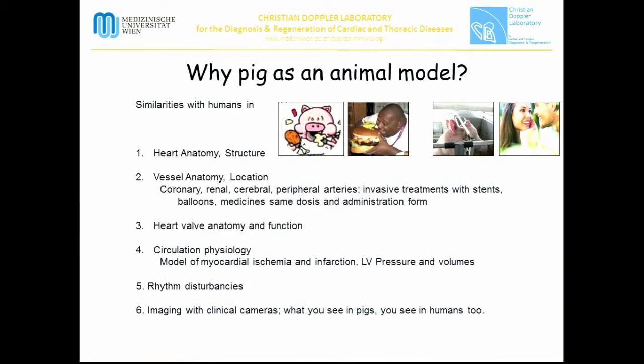Left ventricular pressure and volume measurements yield similar values as in humans. During myocardial infarction we see the same rhythm disturbances — for example, life-threatening ventricular arrhythmias or reperfusion arrhythmias. Very importantly, imaging of the heart can be done with the same clinical cameras as in humans: what we see in pigs we can also see in humans, and vice versa.